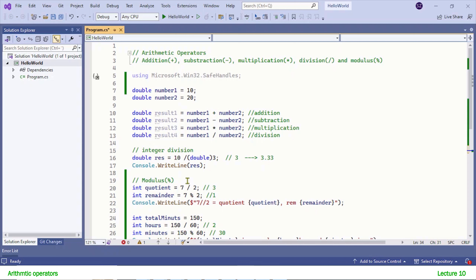In this chapter we learned to use arithmetic operators, and we will learn more operators in our coming lectures. Stay tuned and thanks for watching.